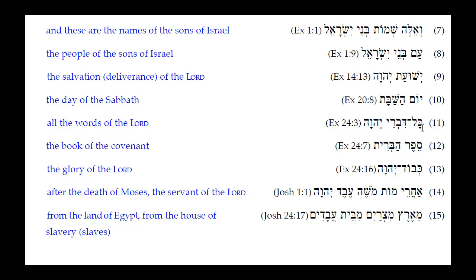Number twelve: Sefer HaBerit. Sefer is a segolate noun — segolate nouns in their singular form can be either construct or absolute. In this case it is construct: 'the book of the covenant.' Number thirteen: Kevod Adonai. The Sheva under the Kaf — where normally a Kamets would be — is the dead ringer telling us this two-syllable noun is in construct: 'the glory of the Lord.'